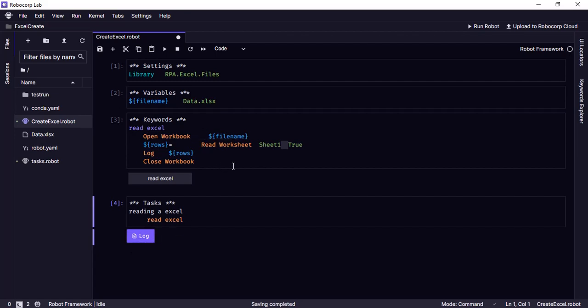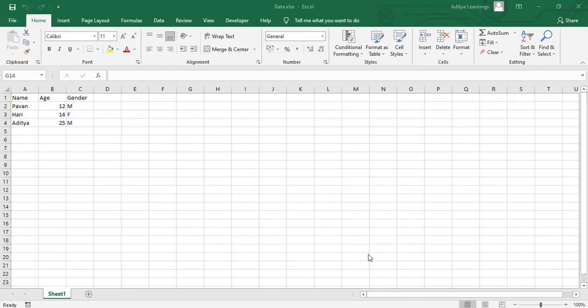Before going there let me show you what is the input that we are using for this example. So this is the input Excel that we are using which is name, age and gender with the values in it.